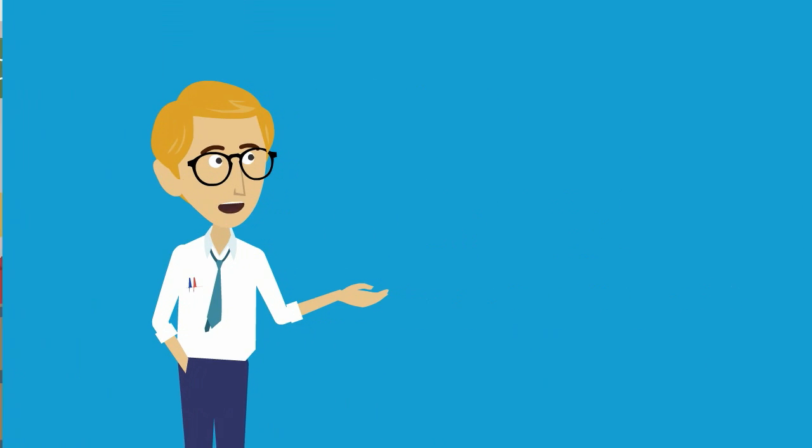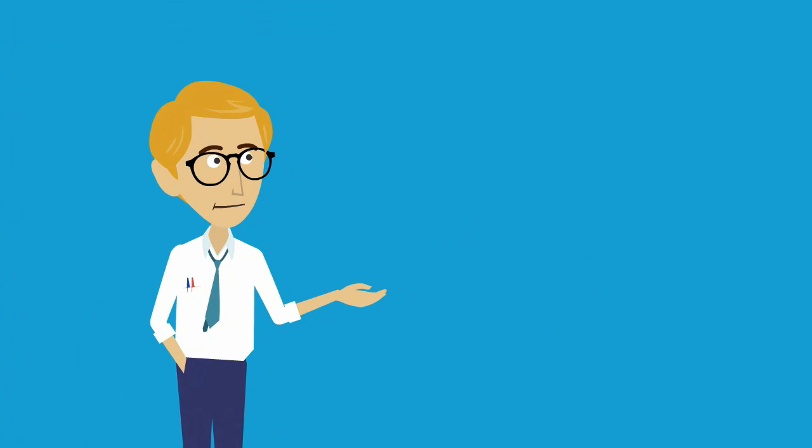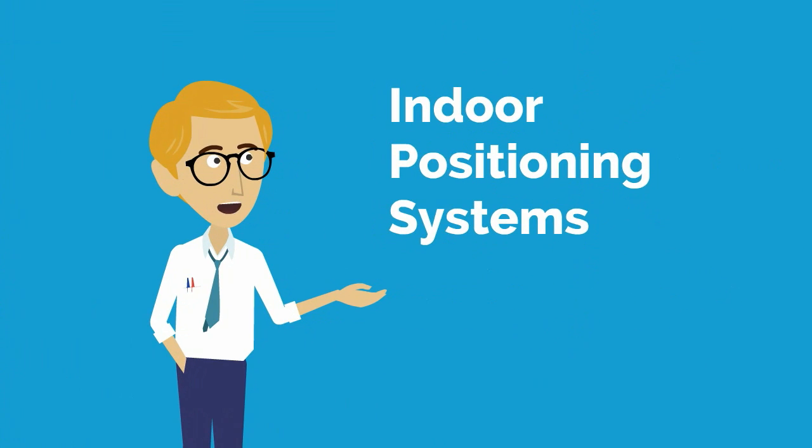To solve this problem, one can create an indoor positioning system or IPS.